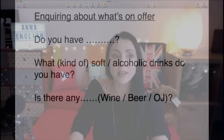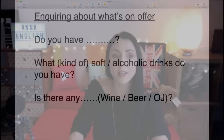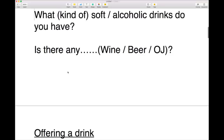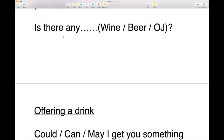Another way to find out what's on offer: you could say 'what soft drinks do you have?' or 'what alcoholic drinks do you have?' or 'what kind of drinks do you have?' You could say straight away 'is there any wine? Is there any orange juice? Is there any beer? Is there any gin?'